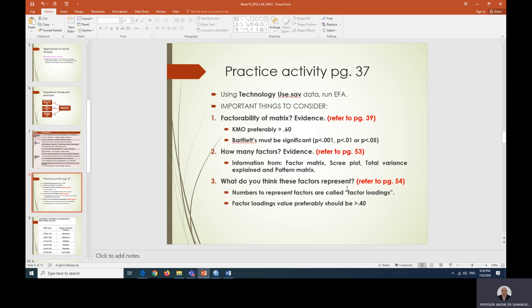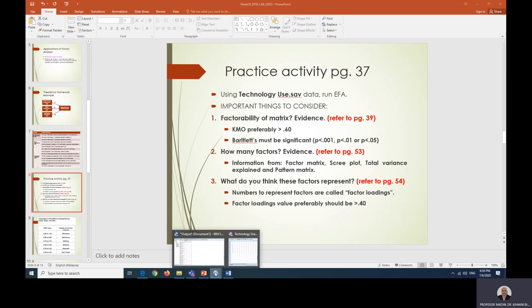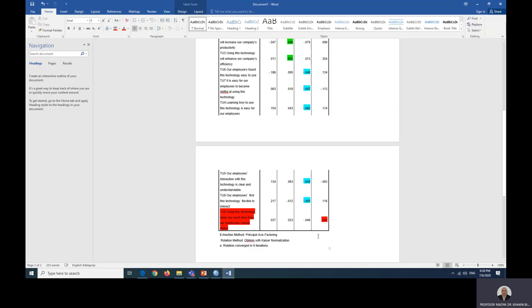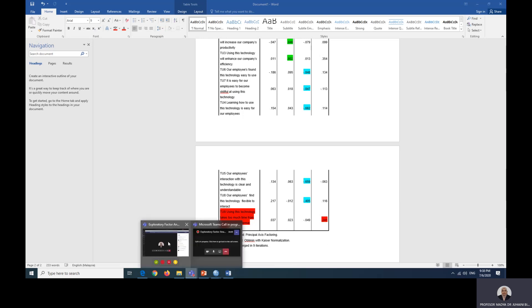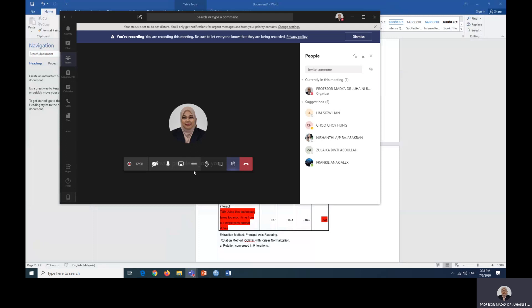What do you think these factors represent? We have to look at the factor loadings. For a value to be considered or the items to be considered, at least the value should be more than 0.4 plus minus. Some reference say must be more than 0.3, so it's up to you to use which justification. Let's have a look at our data just now. The value is less than 0.4. So there's two justifications whereby we can remove TU nine from our analysis. One being it does not belong in any factor, and two, the factor loading is less than 0.4. We are going to do the next analysis, step two, in the next video.